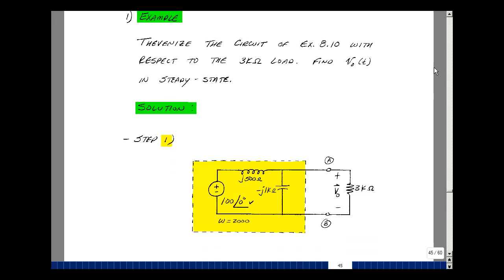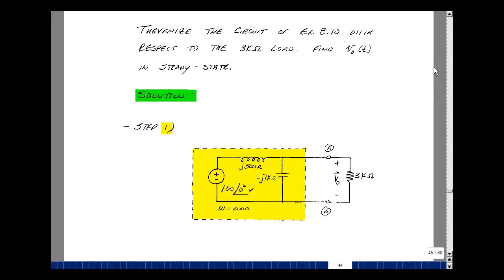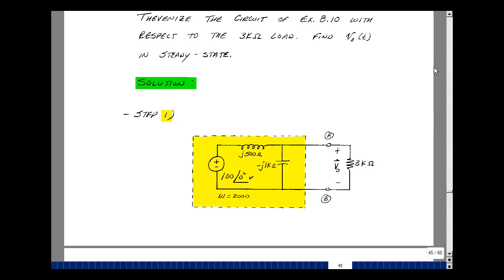We'll take our Step 1 circuit from Example 810, box this part of the circuit, and Theveninize it with respect to terminals A and B, so we can then solve for V out across the 3k load.